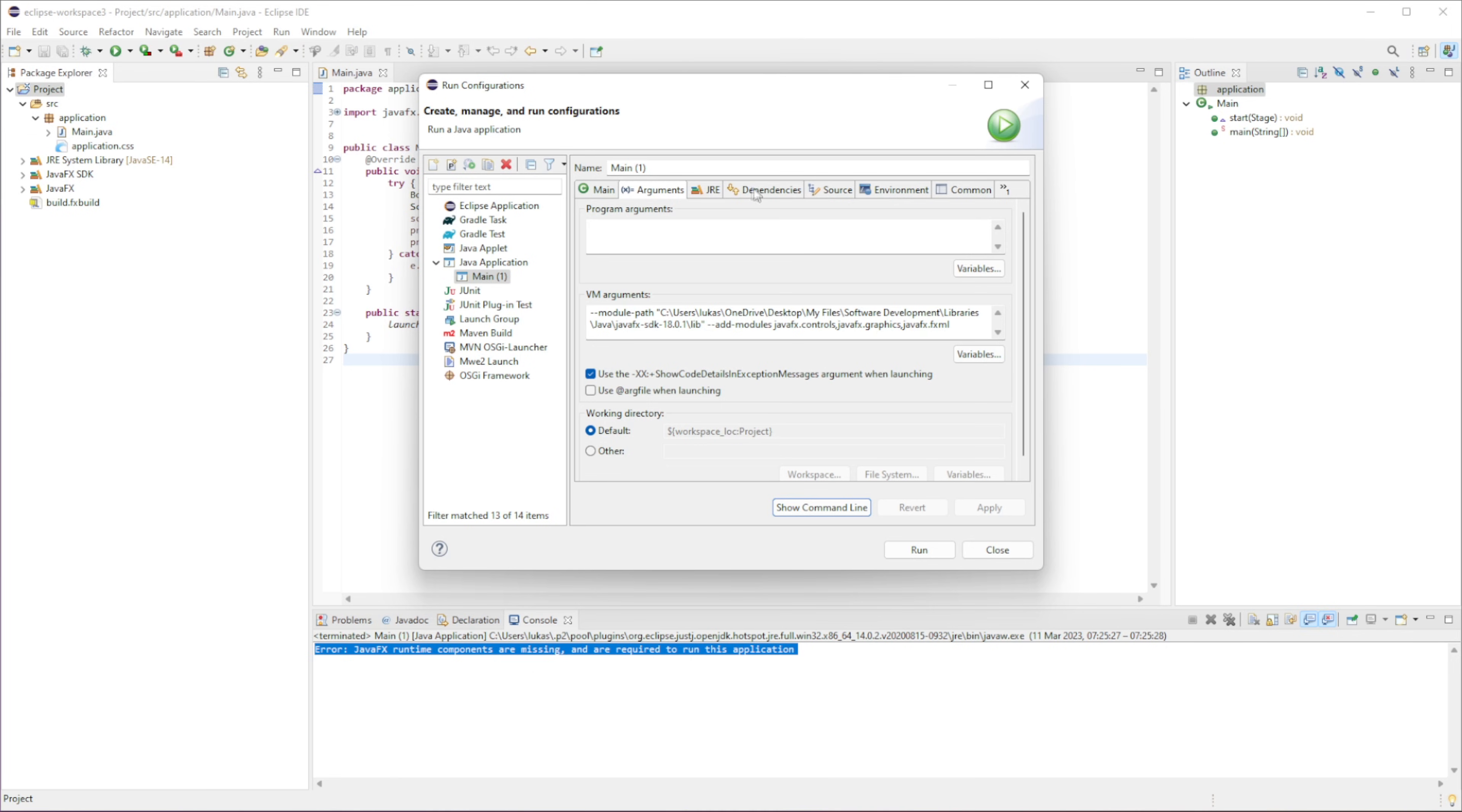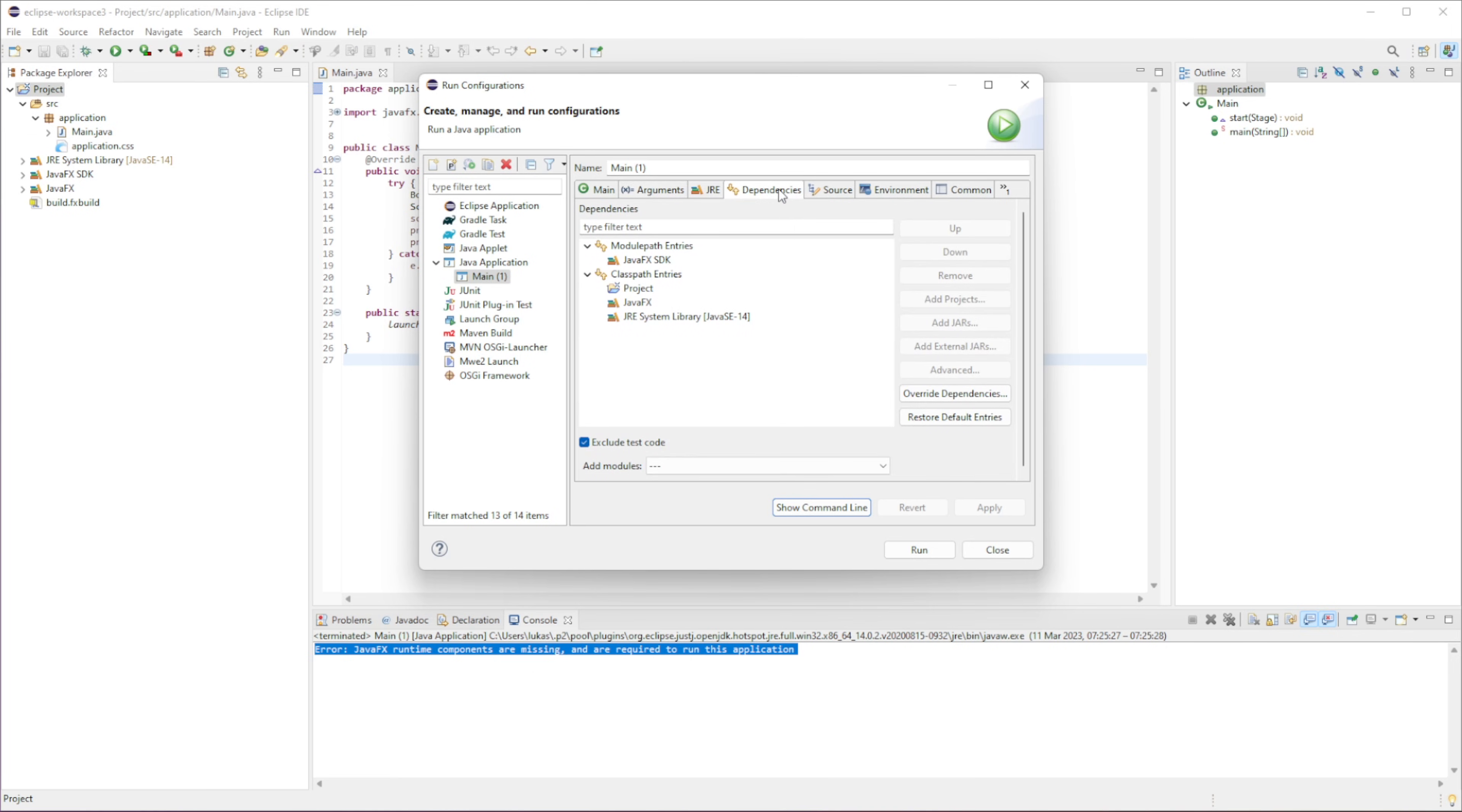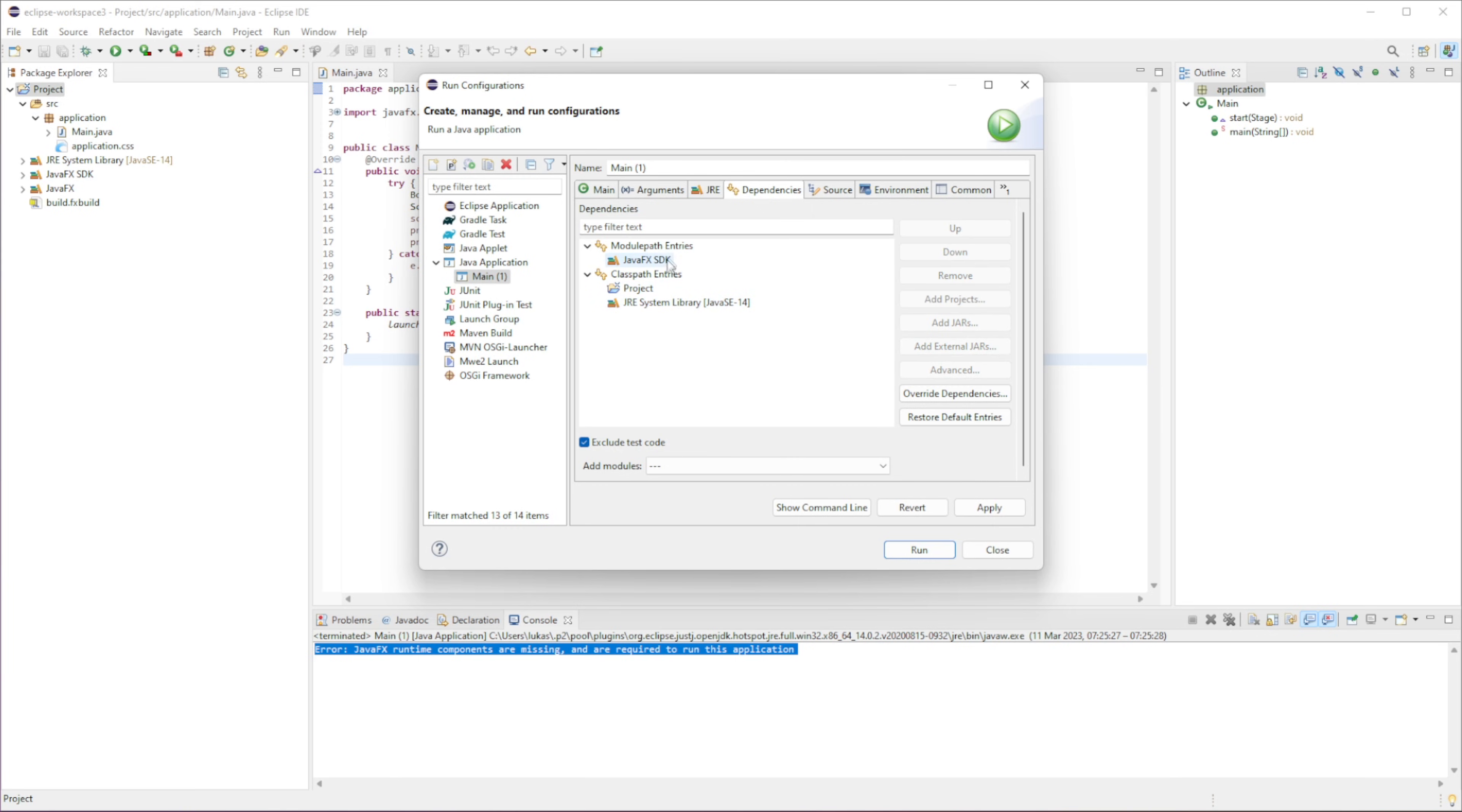And then, what we're going to do is, we're going to go to Dependencies in here. You can see, by default, JavaFX is in Clasper. But what we're going to do is, we're going to remove this from Clasper. And then, click on Module Entries.